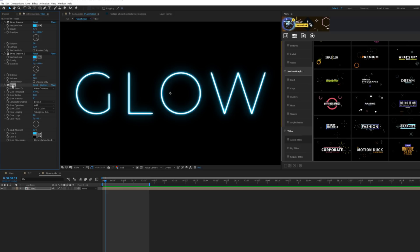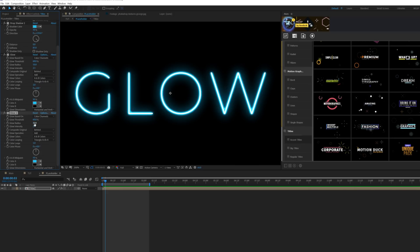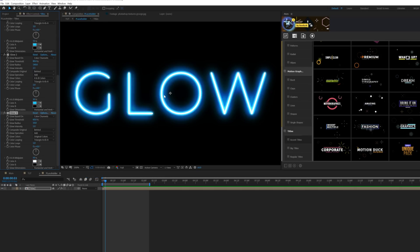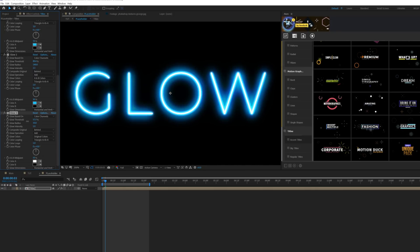Now duplicate the glow effect. This time increase the glow radius to around 130 to 140 and increase the glow threshold slightly to about 80%. Then go to Effect > Stylize and add a regular glow effect to punch it up. On this new glow, increase the glow threshold to around 80% so it's not too abrupt — you can get really intense with it quickly, but 80% keeps it controlled.